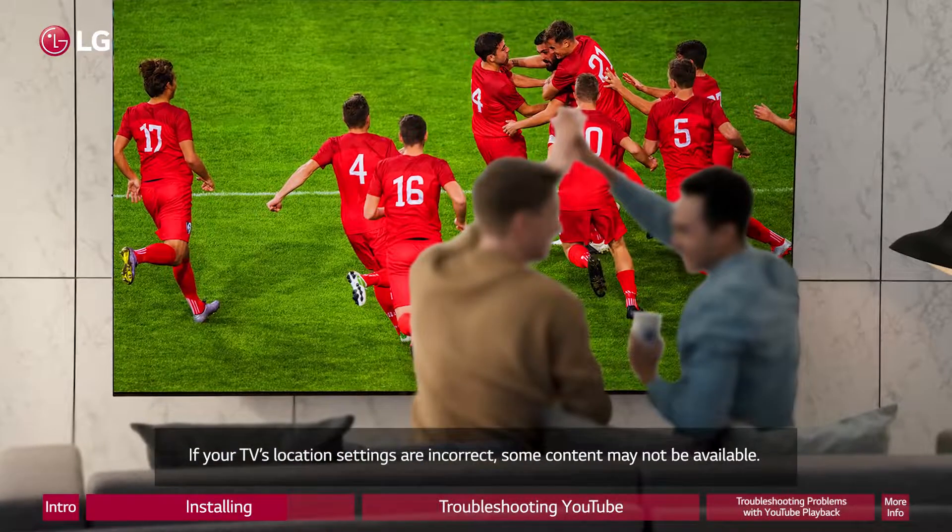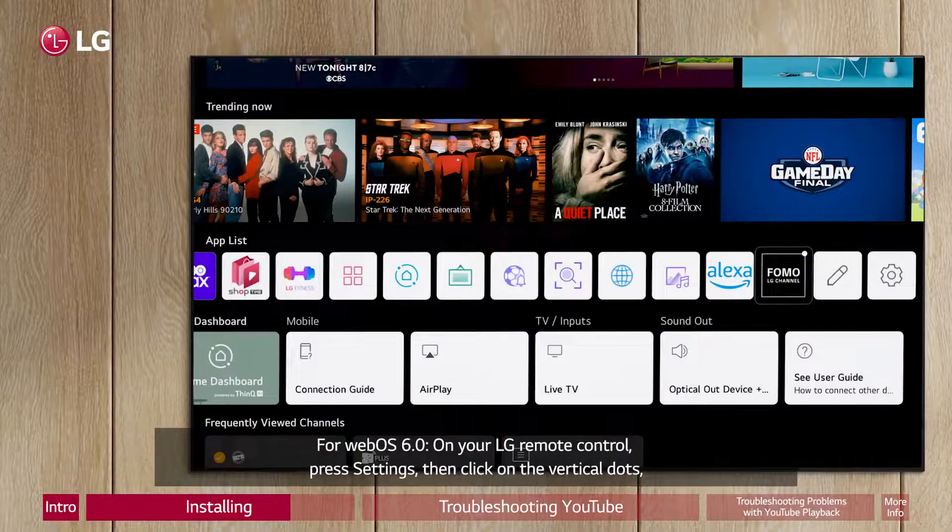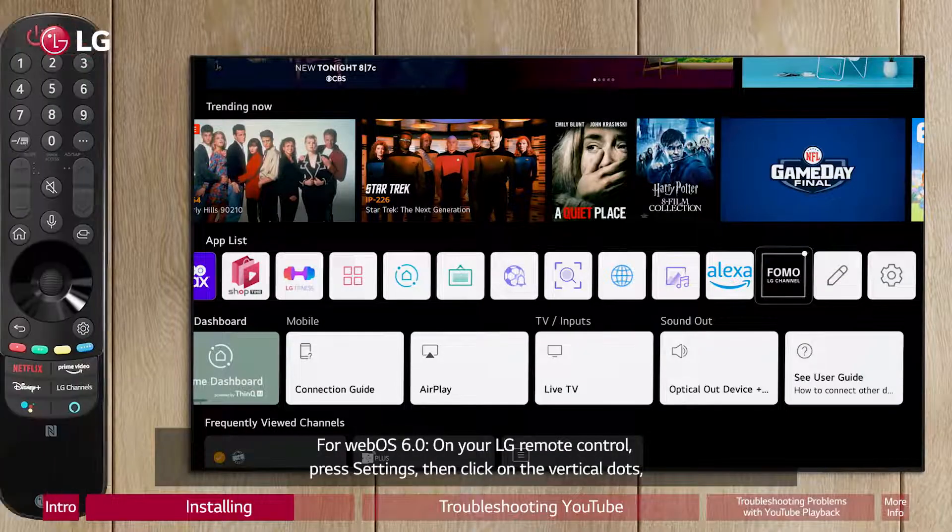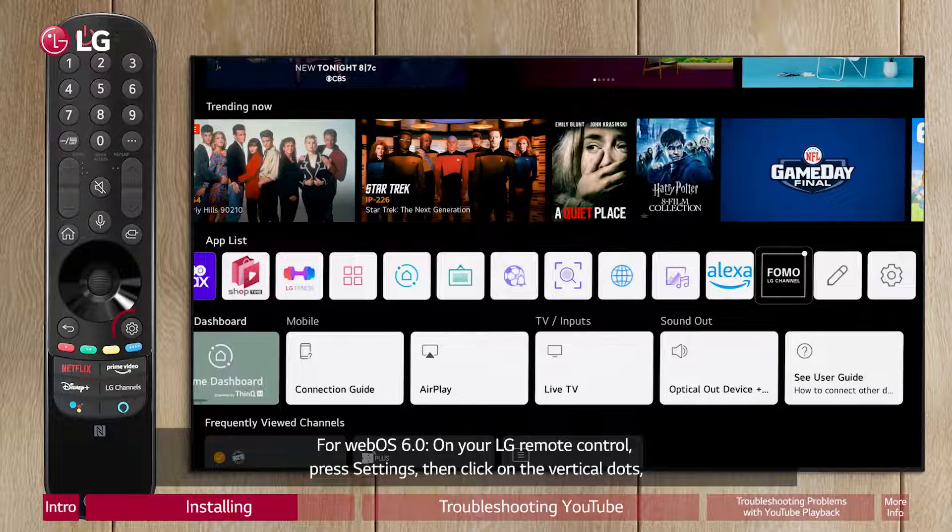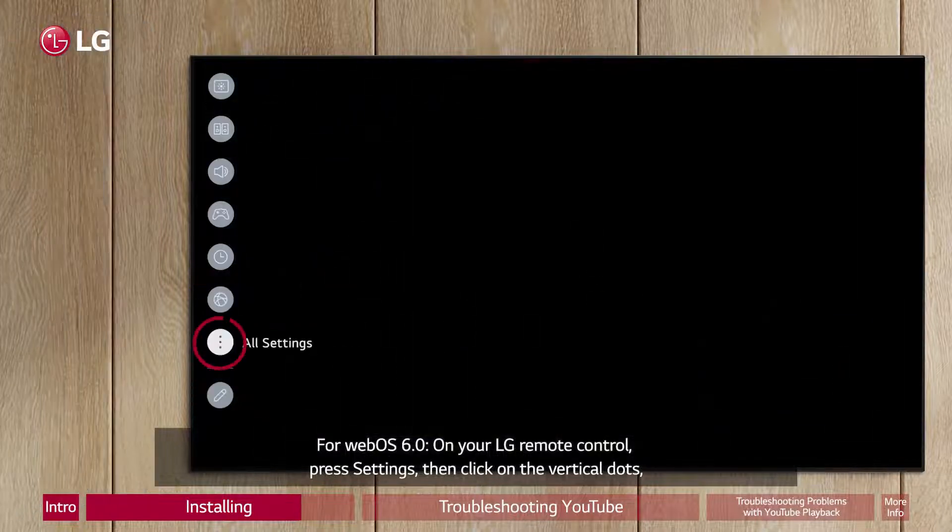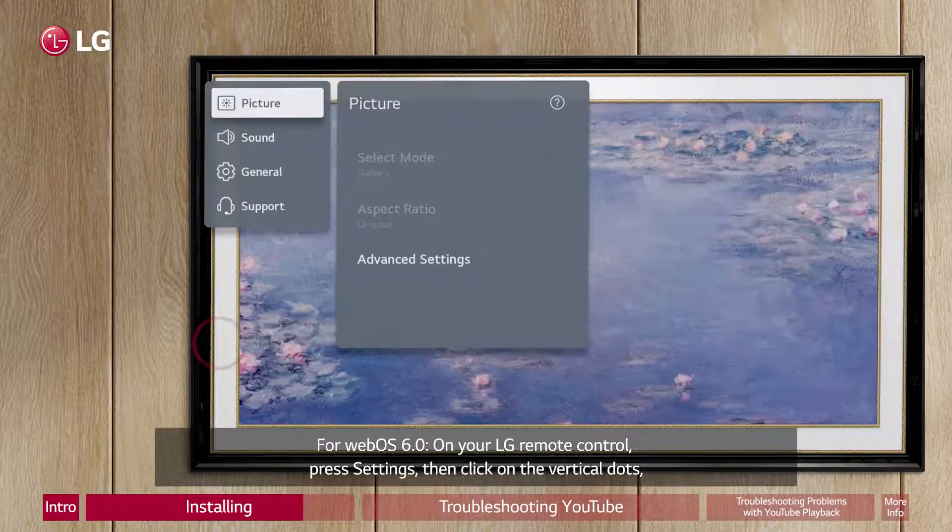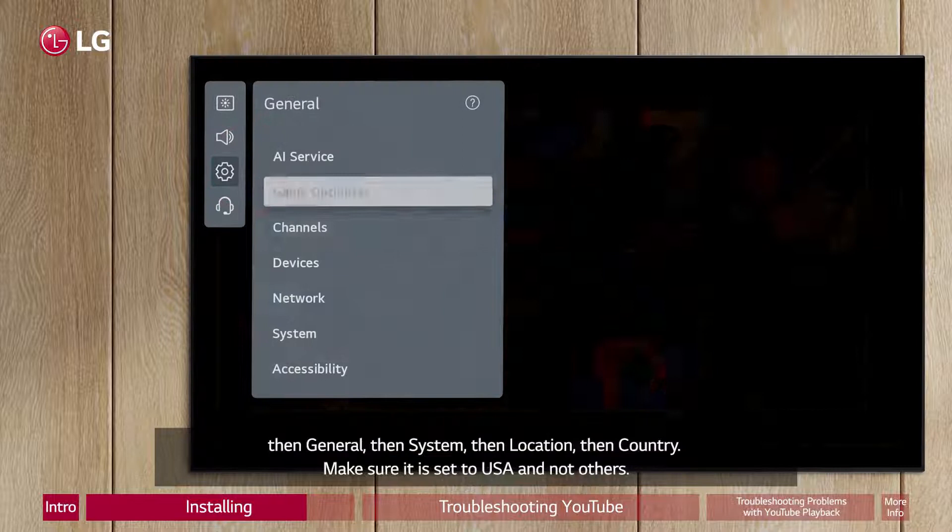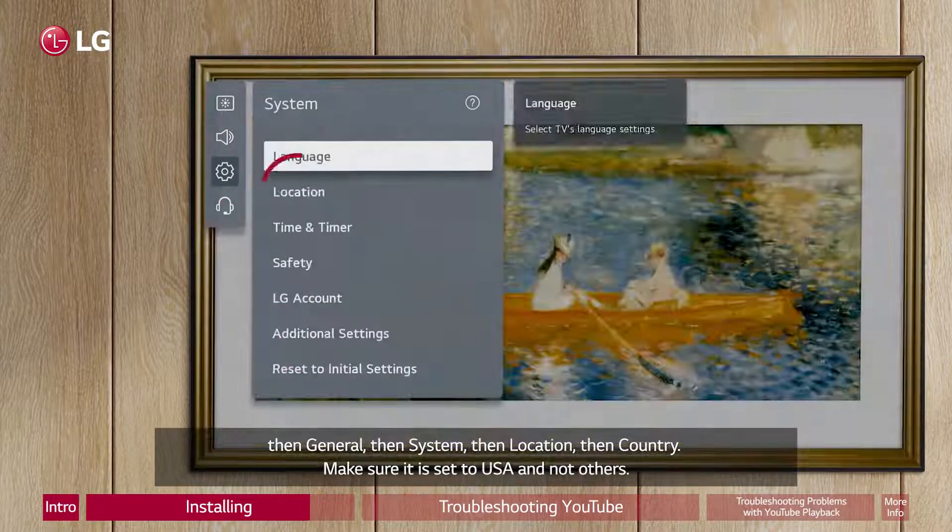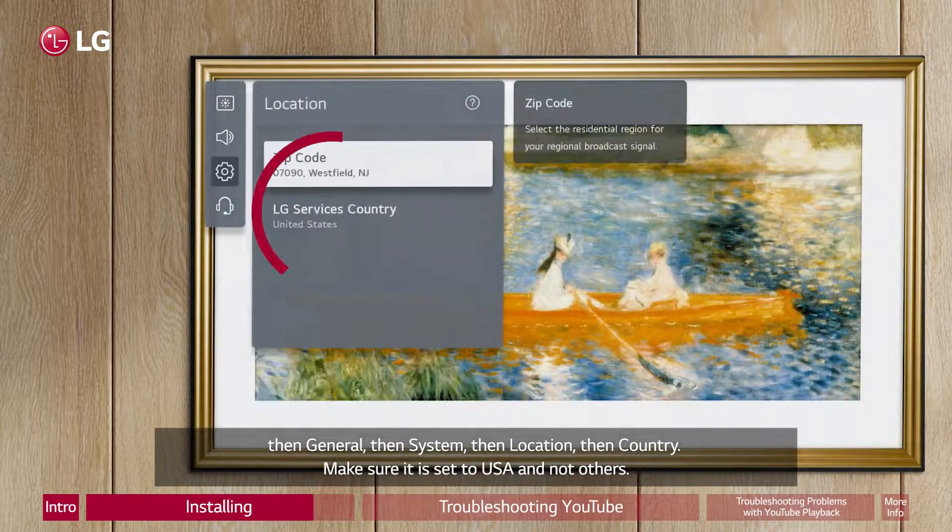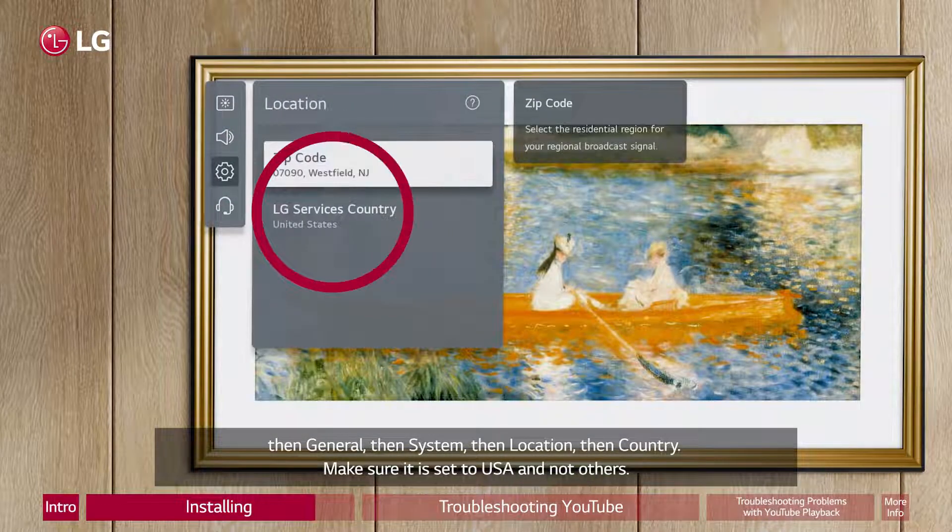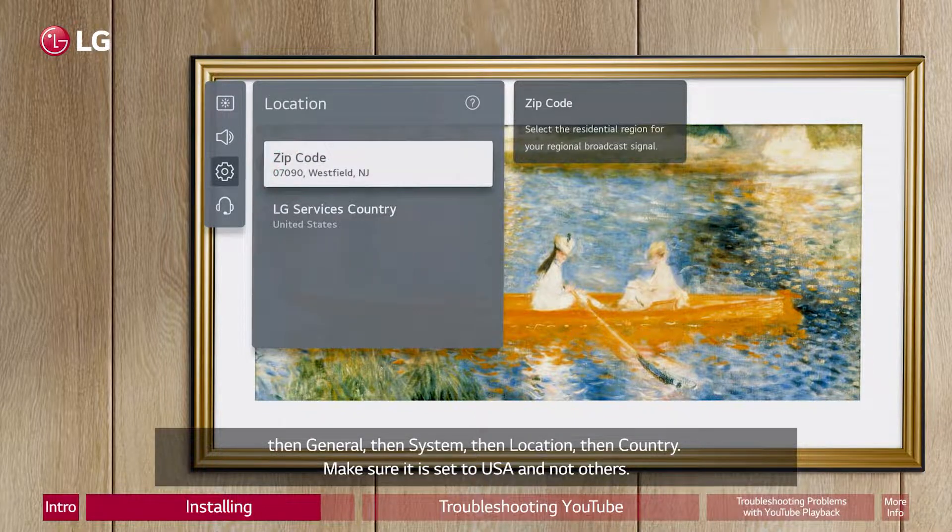For WebOS 6.0, on your LG Remote Control, press Settings. Then click on the Vertical dots, then General, then System, then Location, then Country. Make sure it is set to USA and not others.